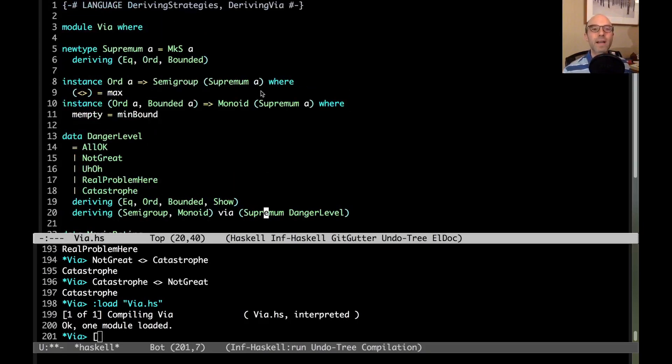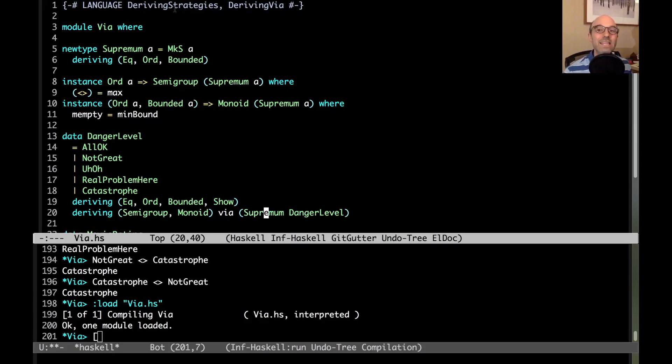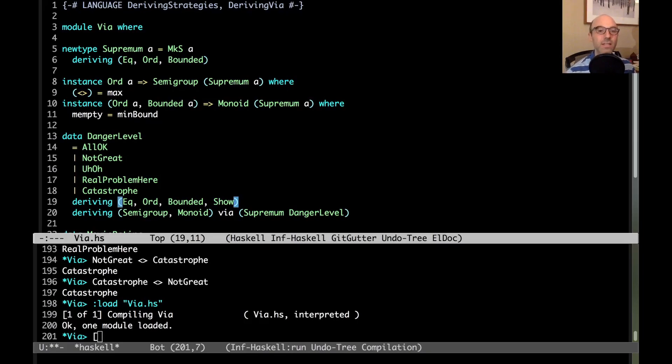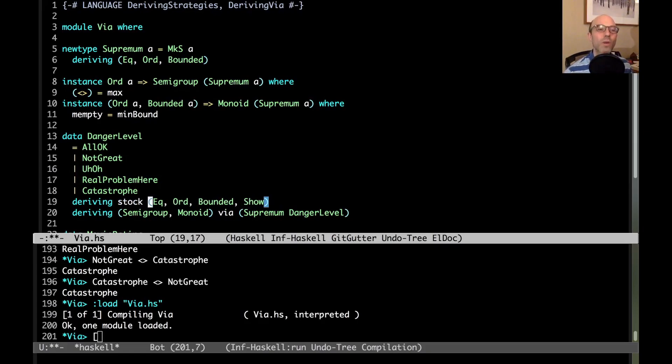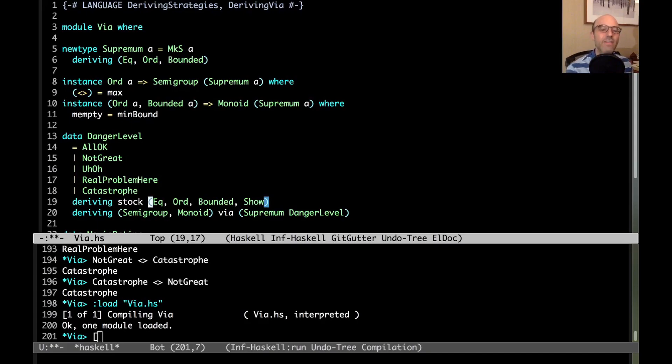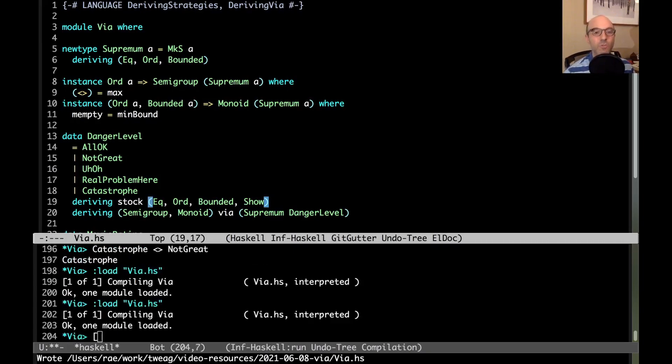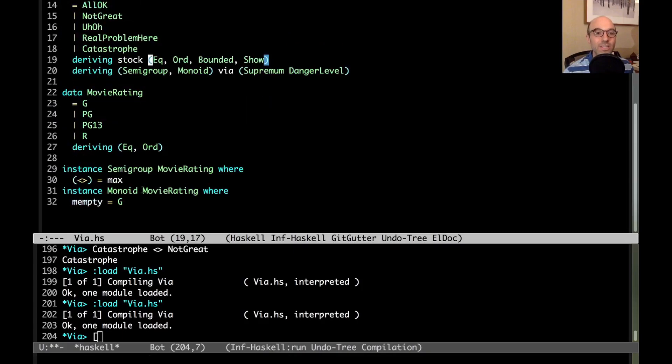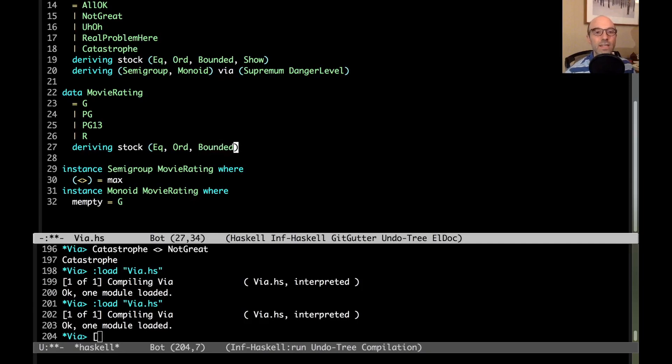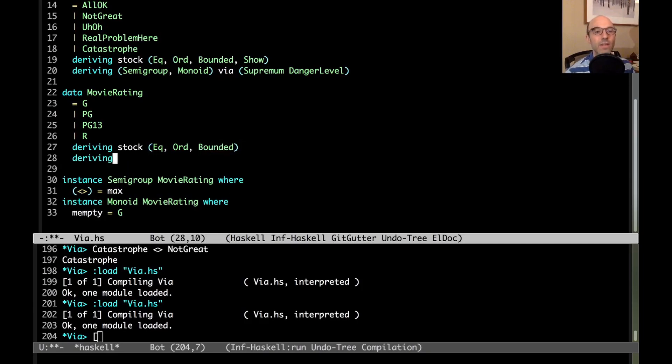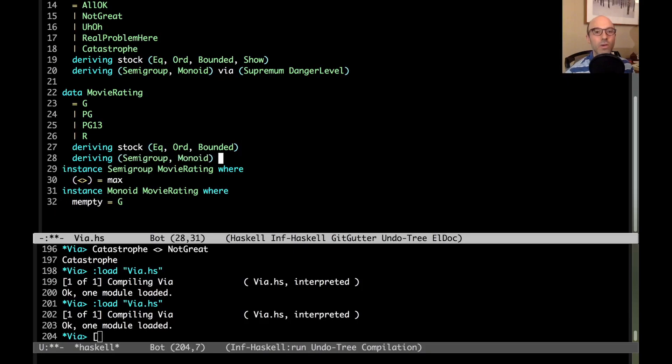I'm going to take one small step back. I had to enable deriving strategies. This allows us to say what technique GHC should use when deriving a class instance. We can actually do this for all of our deriving clauses. When I say deriving eq ord bounded and show, I want to use stock instances for these. Stock is the keyword within Haskell that says use the normal way of getting one of these instances. These particular classes are all built in and part of the Haskell report. Of course, I can do the same thing for my movie rating. Let's add stock instances for eq ord and bounded. Then I can say deriving semigroup and monoid via supremum movie rating.